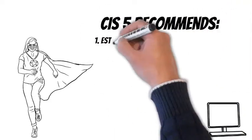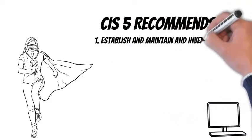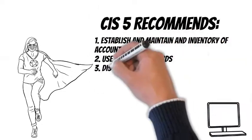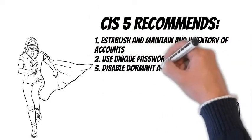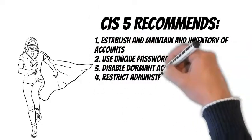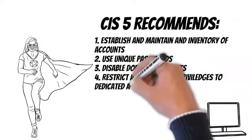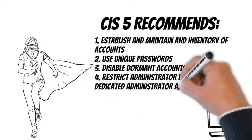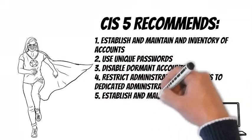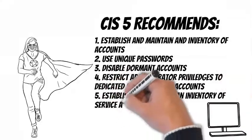Establish and maintain an inventory of accounts. Use unique passwords. Disable dormant accounts. Restrict administrator privileges to dedicated administrator accounts and establish and maintain an inventory of service accounts.